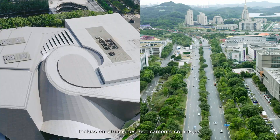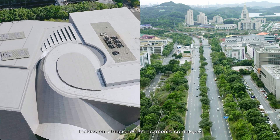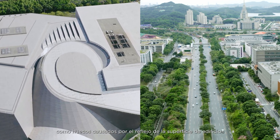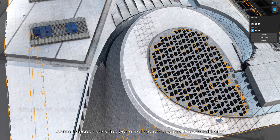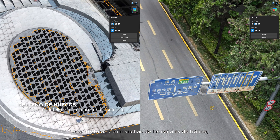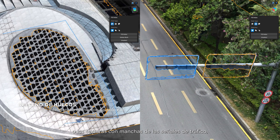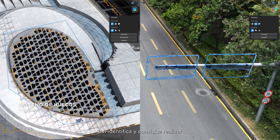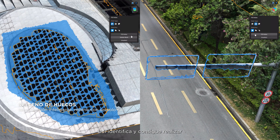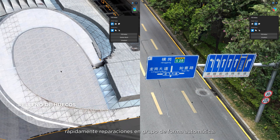Even in technically challenging situations, such as holes caused by building surface reflection or the blotchy textures of road signs, DJI Modify identifies and accomplishes swift batch repairs automatically.